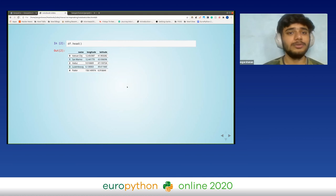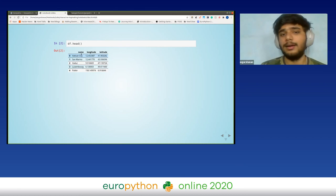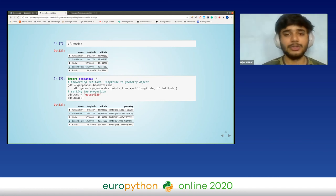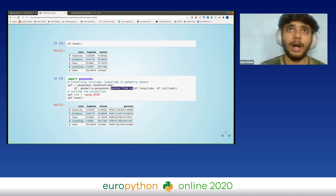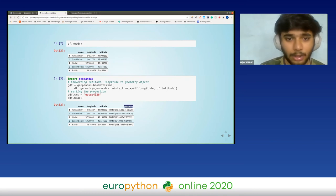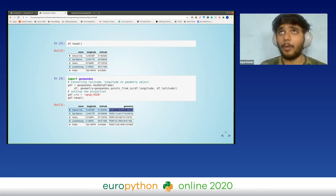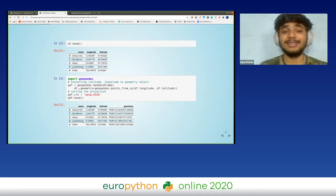Moving on to our DataFrame — we have lat and lon columns, and we convert it into a GeoDataFrame. We import GeoPandas and convert the lat and lon columns into a Point geometry object. We set geometry equal to the combination of these two columns, creating a geometry column with a Point geometry object using Shapely.